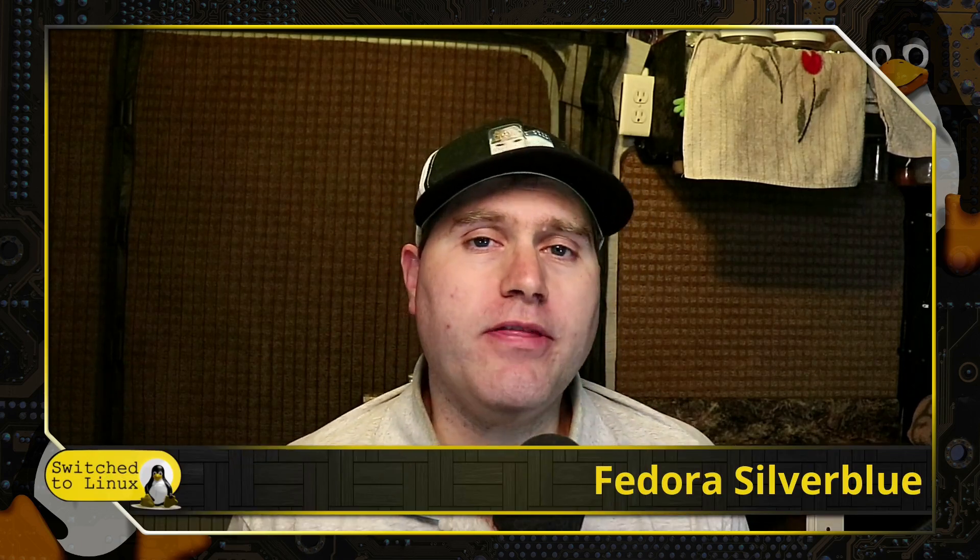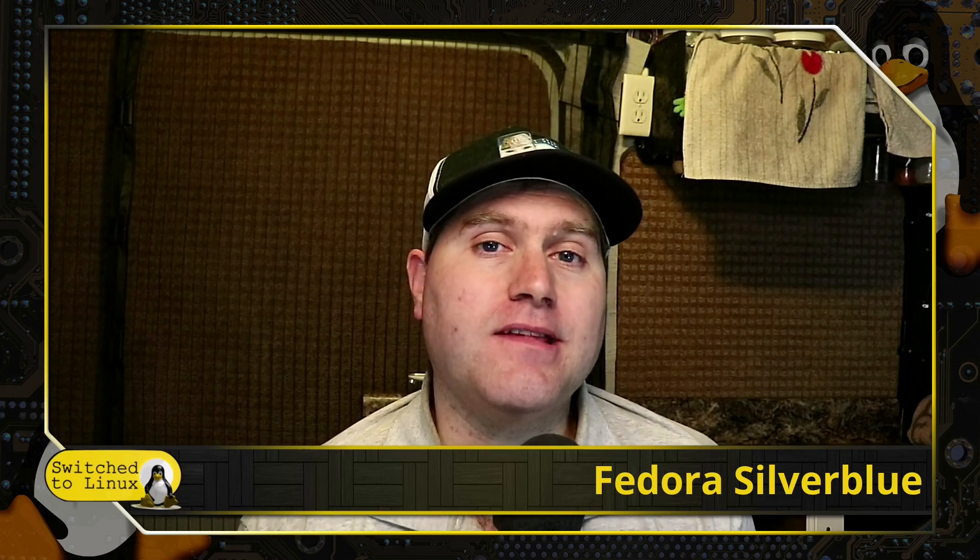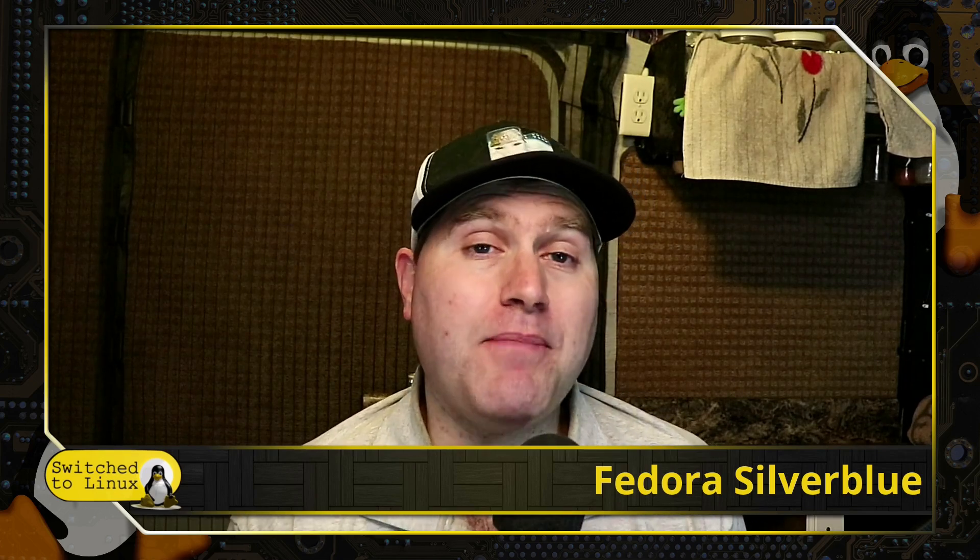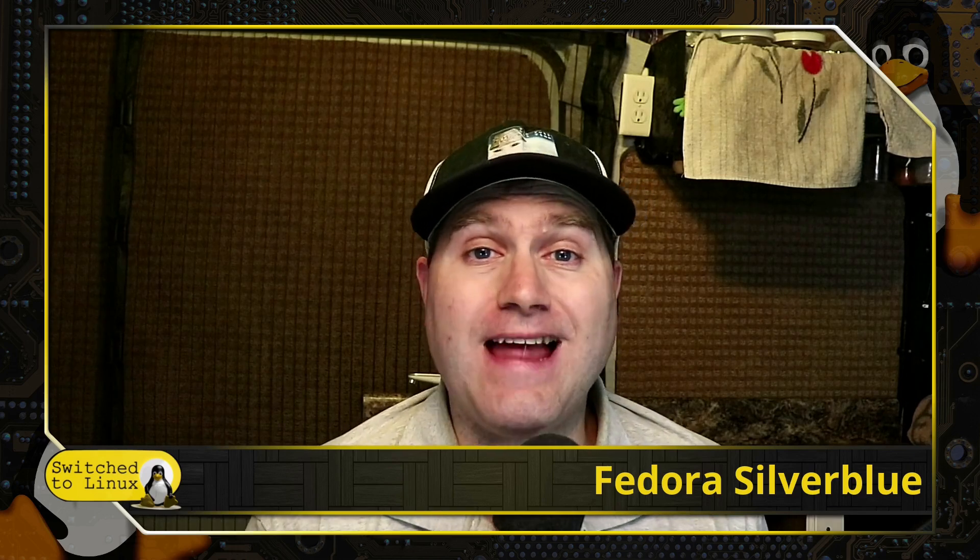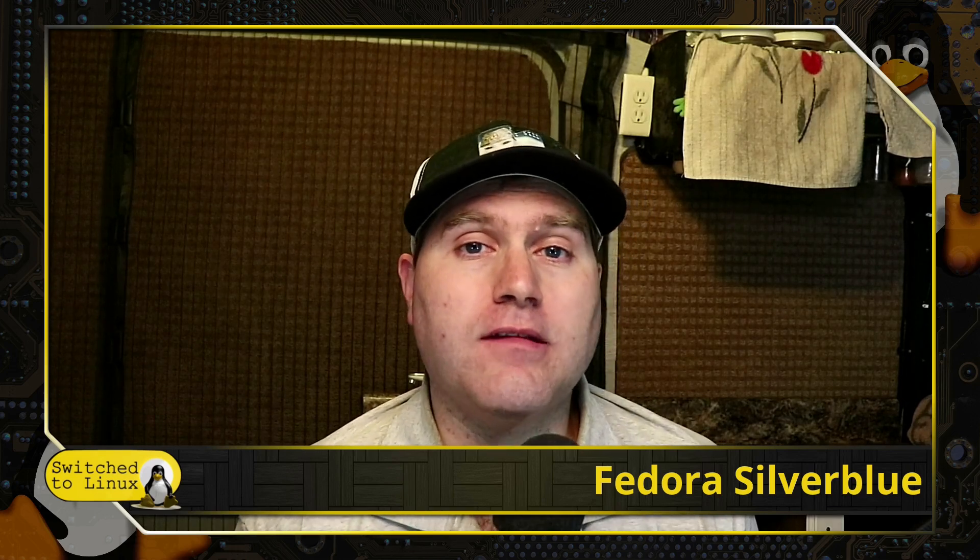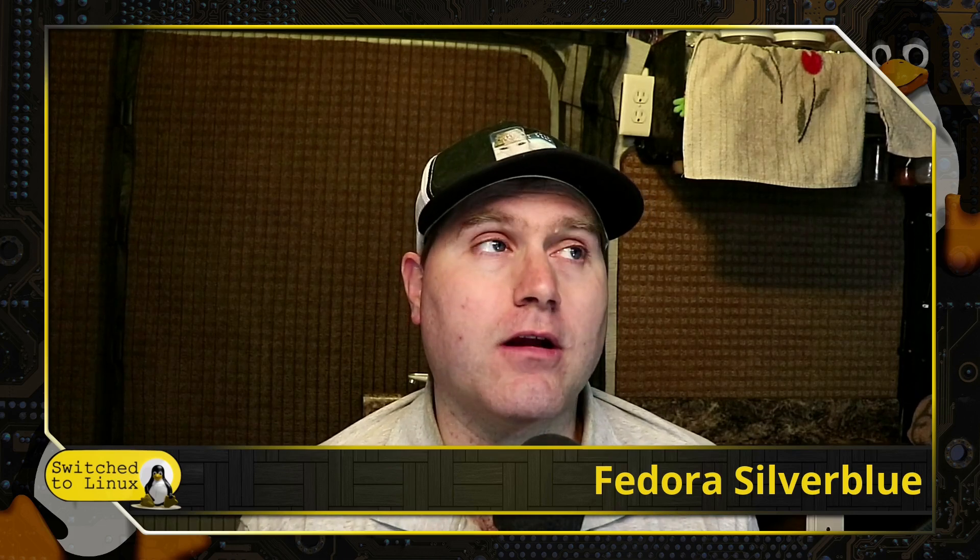Welcome back to Switched to Linux. Well, today we're going to talk a little bit about Fedora Silverblue. This is one of the immutable operating systems. Now we've talked in the past about a few different immutable operating systems. One of those was Vanilla OS, we looked at this based on Ubuntu.